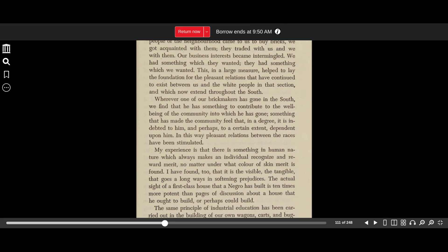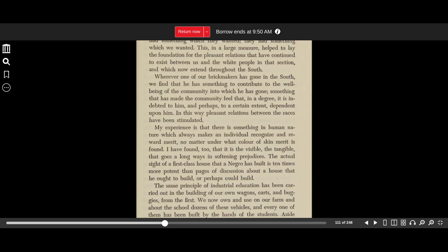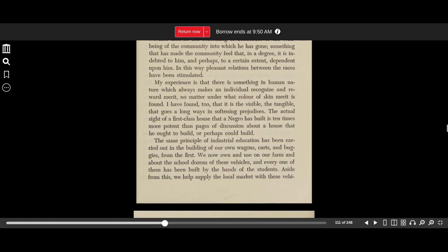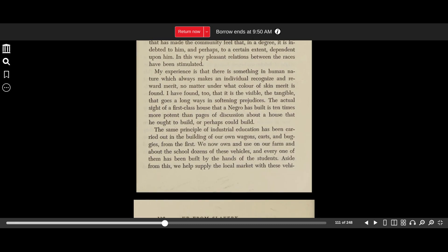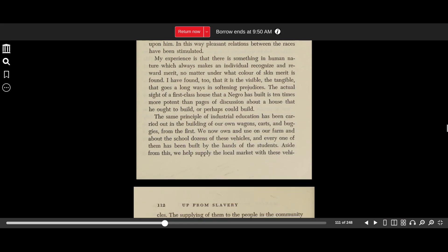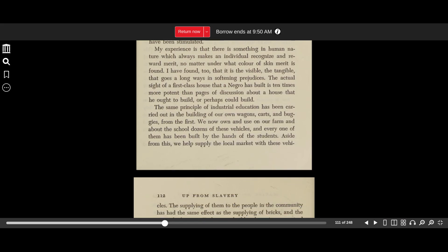Wherever one of our brickmakers has gone in the South, we find that he has something to contribute to the well-being of the community into which he has gone. Something that has made the community feel that, in a degree, it is indebted to him and perhaps, to a certain extent, dependent upon him. In this way, pleasant relations between the races have been stimulated. My experience is that there is something in human nature which always makes an individual recognize and reward merit, no matter under what color of skin merit is found. I have found, too, that it is the visible, the tangible, that goes a long ways in softening prejudices. The actual side of a first-class house that a Negro has built is ten times more potent than the pages of discussion about a house that he ought to build, or perhaps could build.